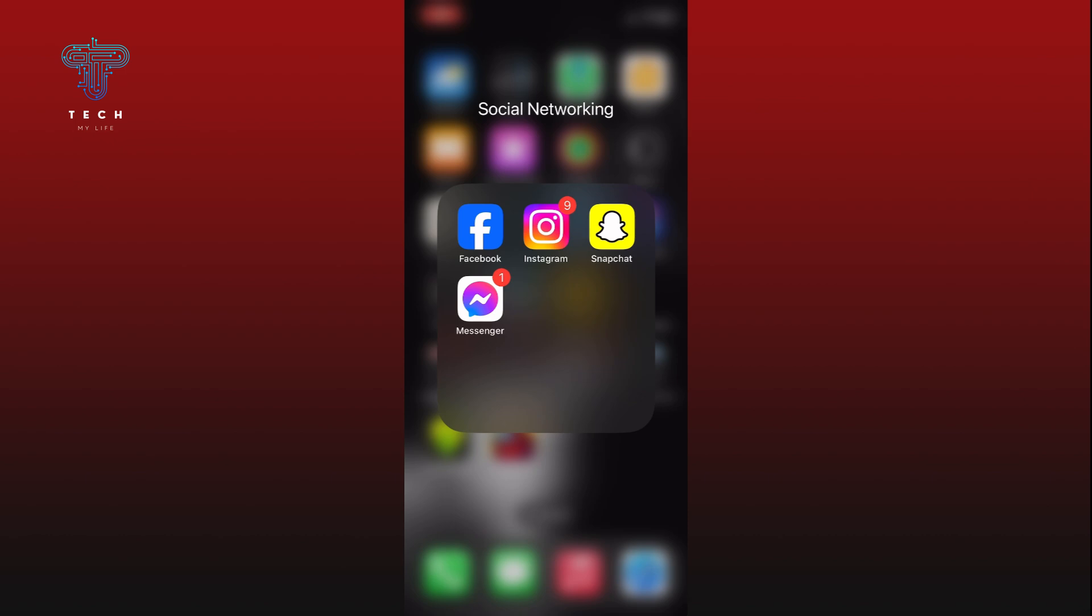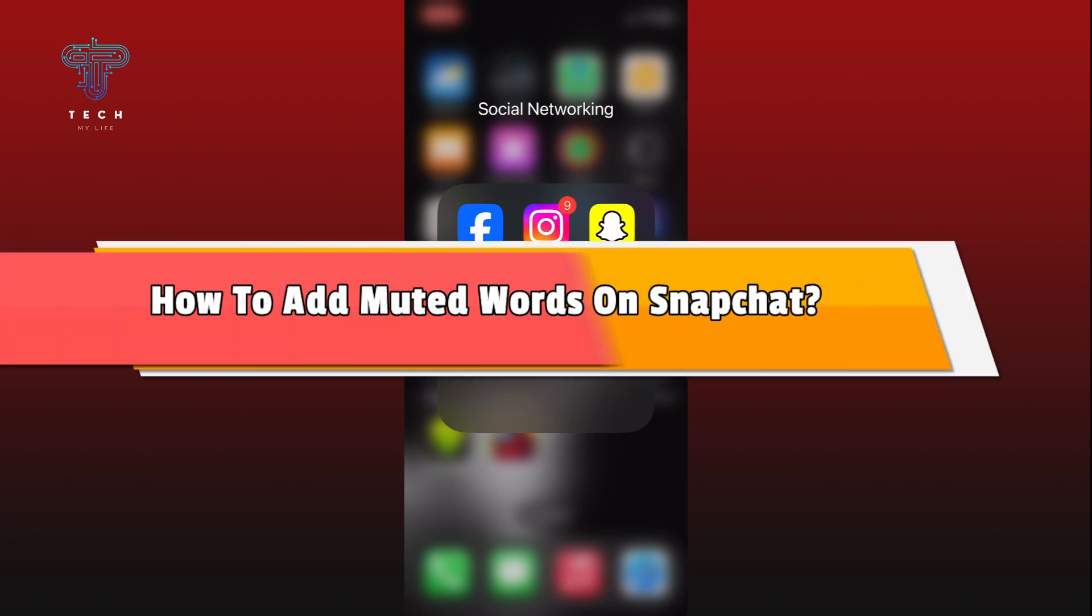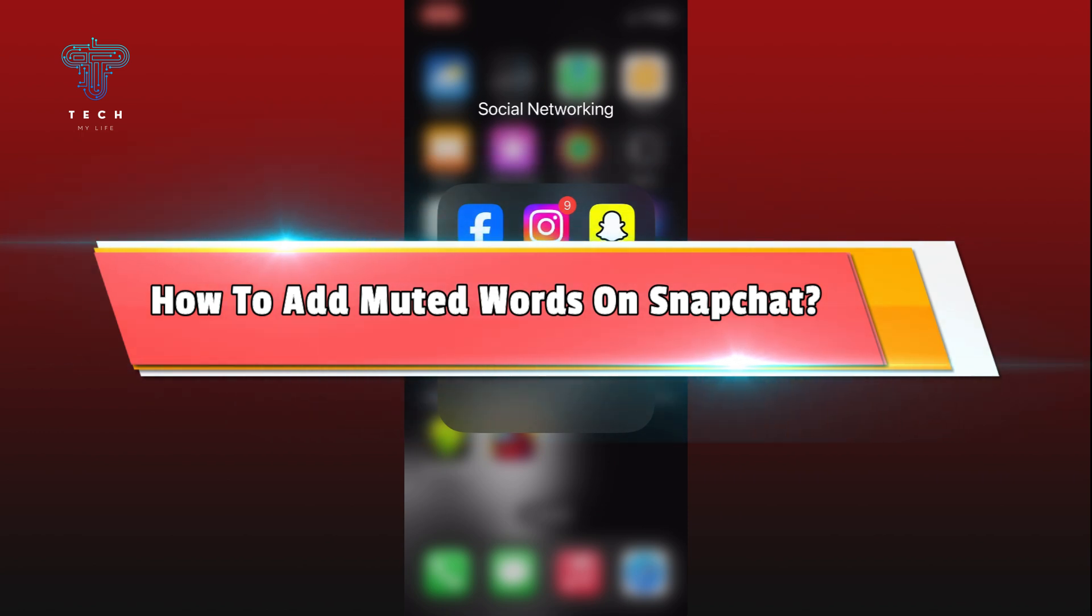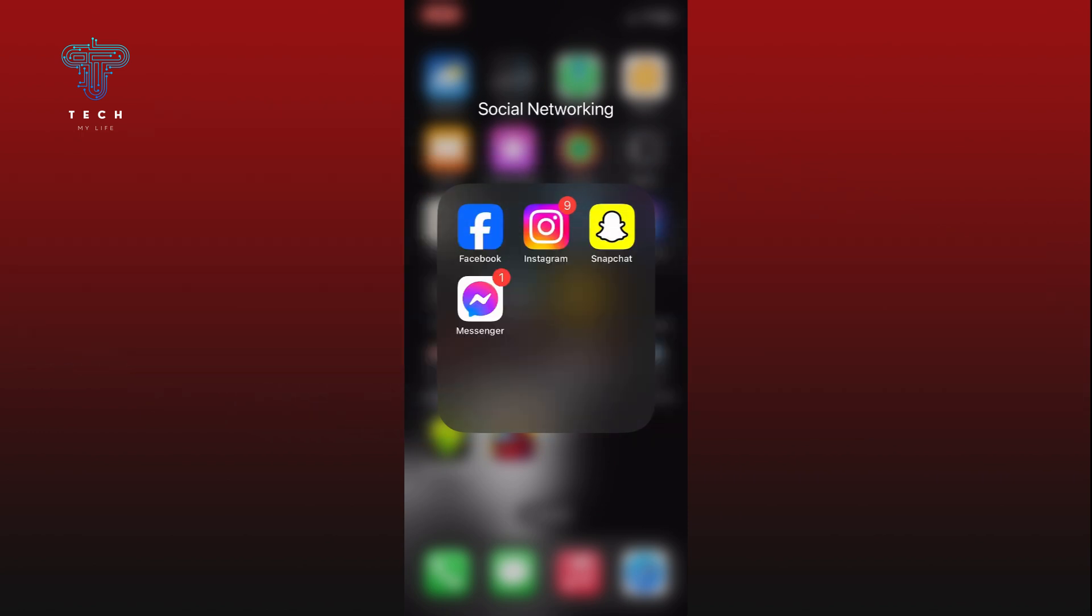Hi everyone, welcome to Tech My Life. In today's video I'm going to show you how to add muted words on Snapchat. So let's jump right in. First, open the Snapchat app on your device.